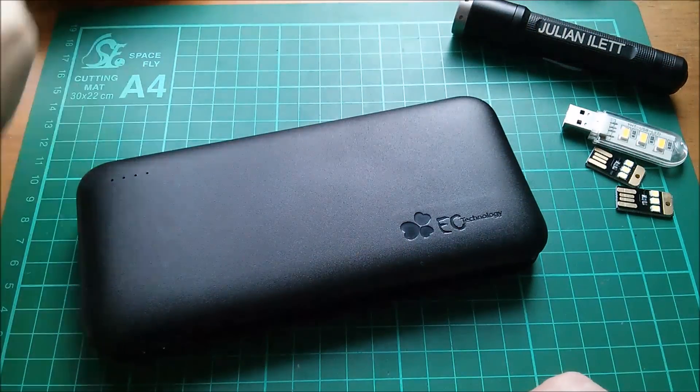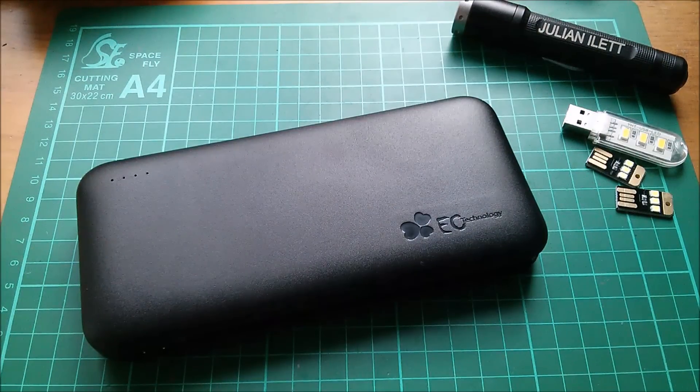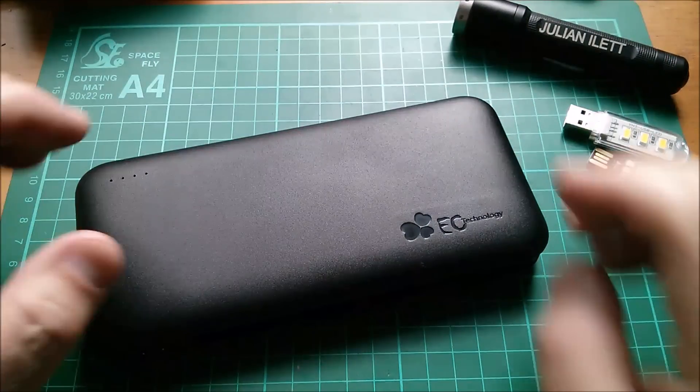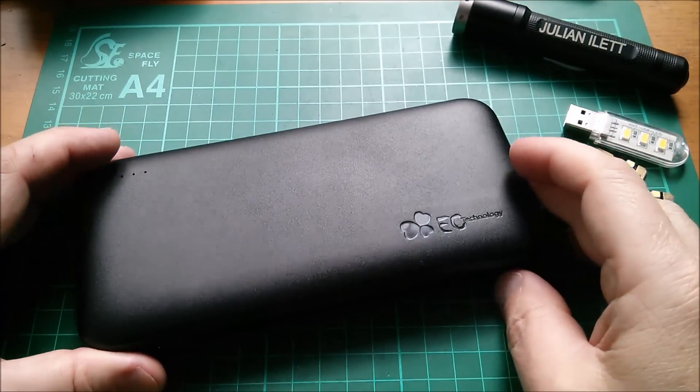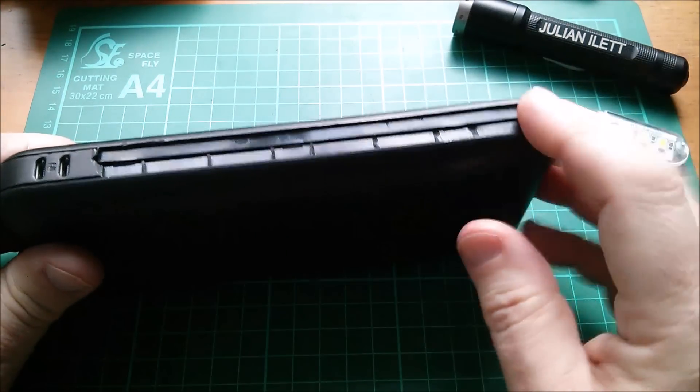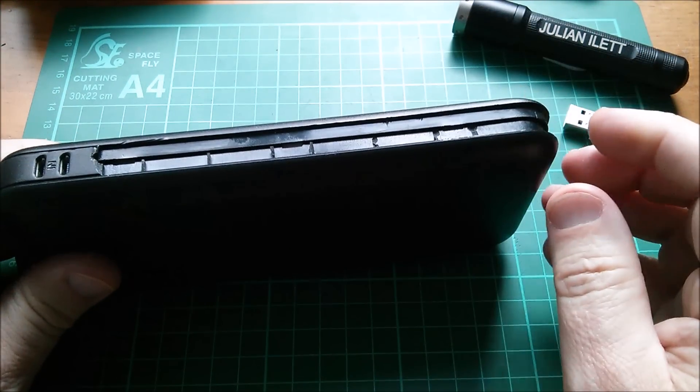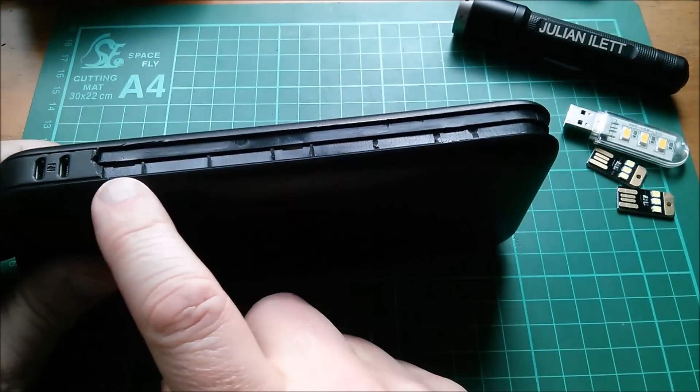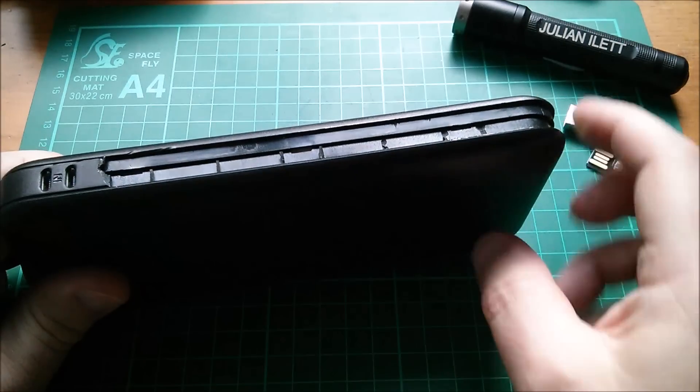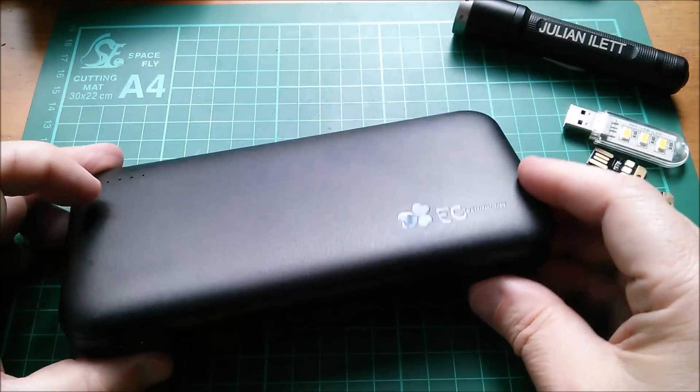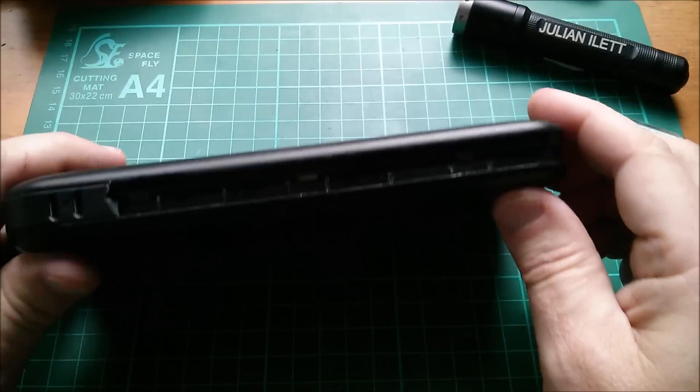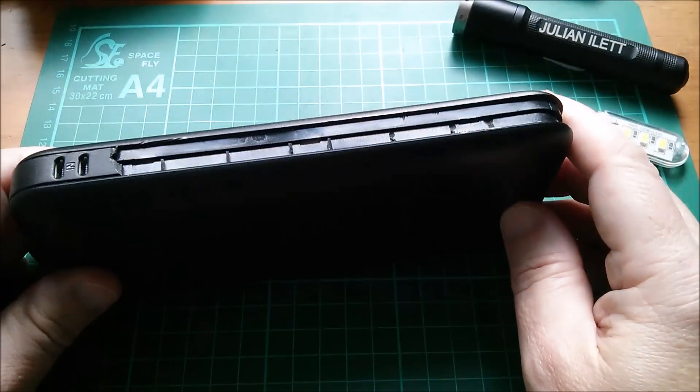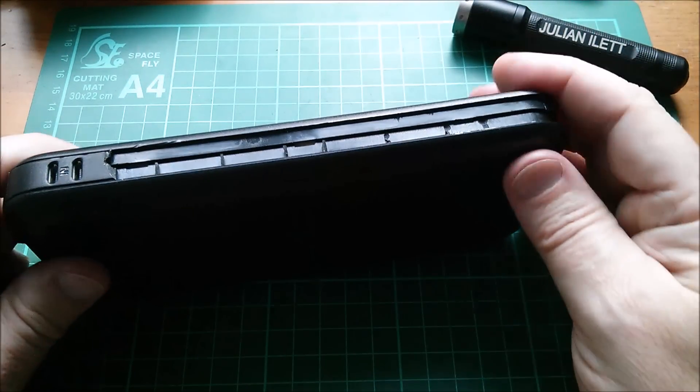This one is 26,800 milliamp hours and also has quick charge 2 and quick charge 3.0. In that last video you saw me take this apart. It's very difficult to take apart. It actually requires that you break away this outer ring, and in some ways that's a good thing because you don't want your power bank falling apart in your handbag do you?